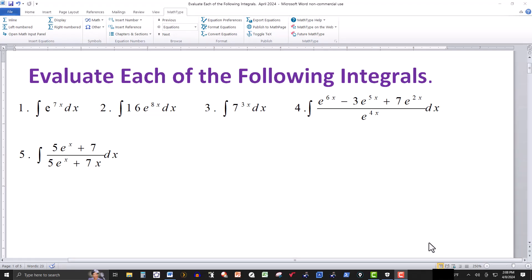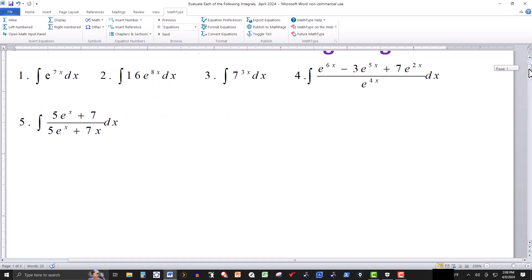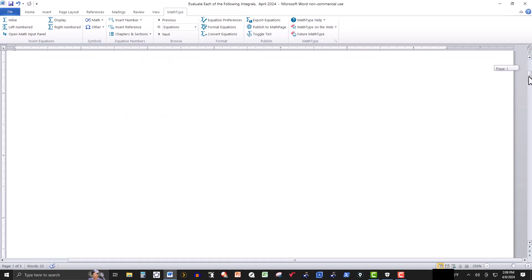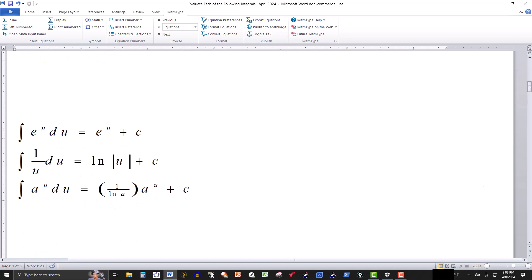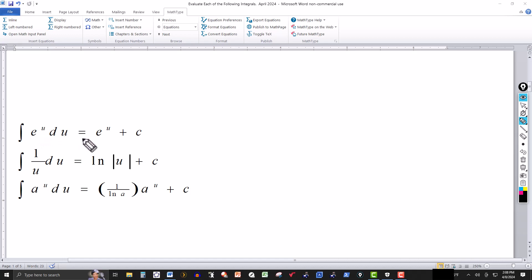In this video we have five integrals to evaluate. For the most part these are basic integrals using specific formulas. The first formula states: if you have the integral of e to the u du, that's going to equal e to the u plus your constant of integration. If it's in this particular form, this is the answer you give.